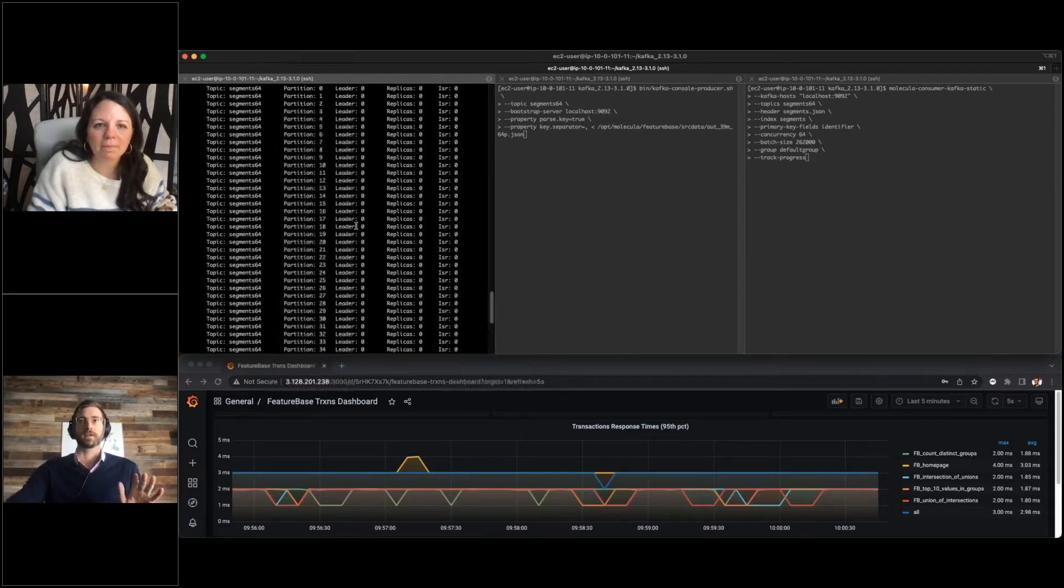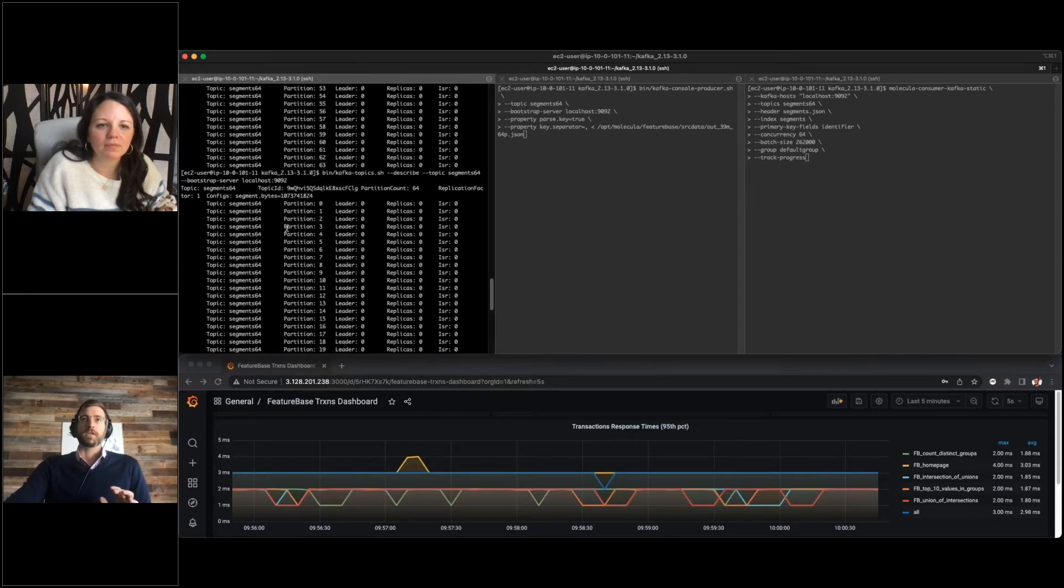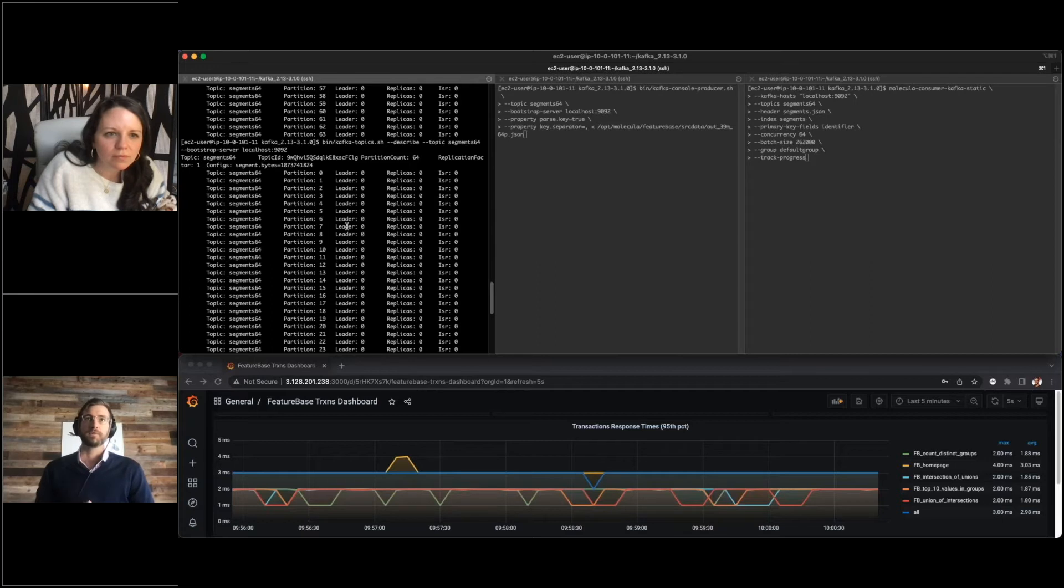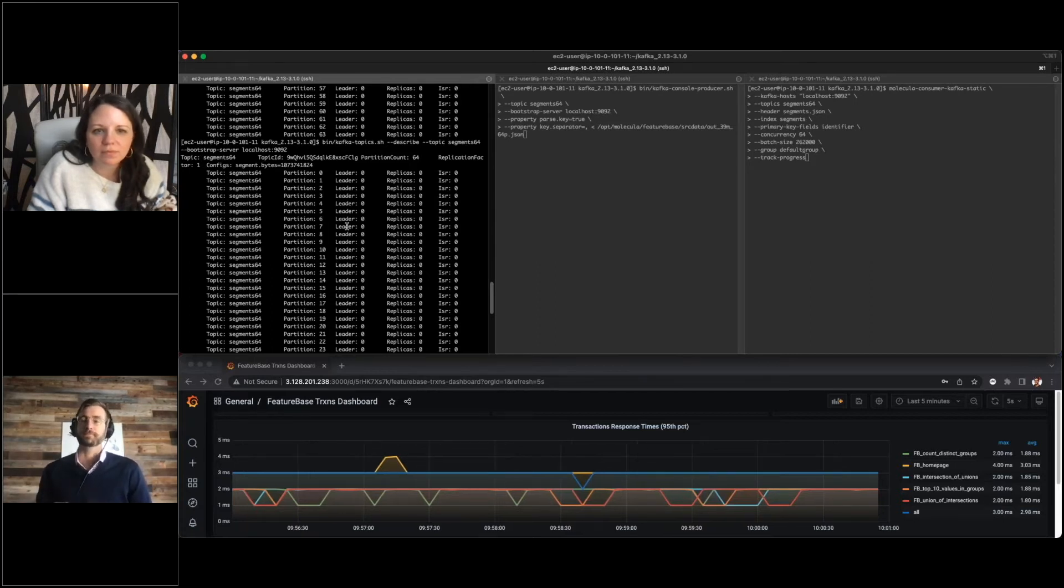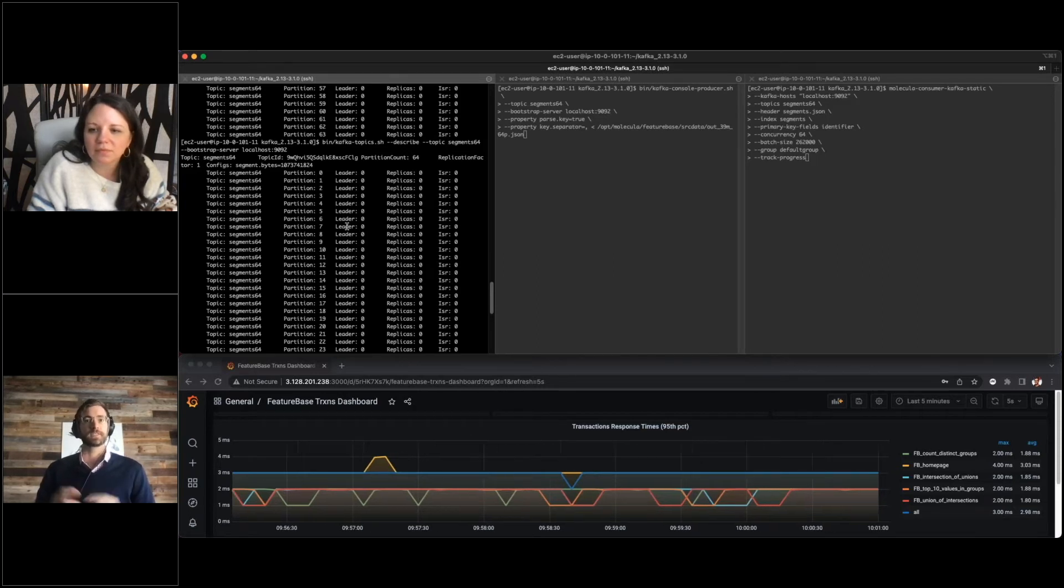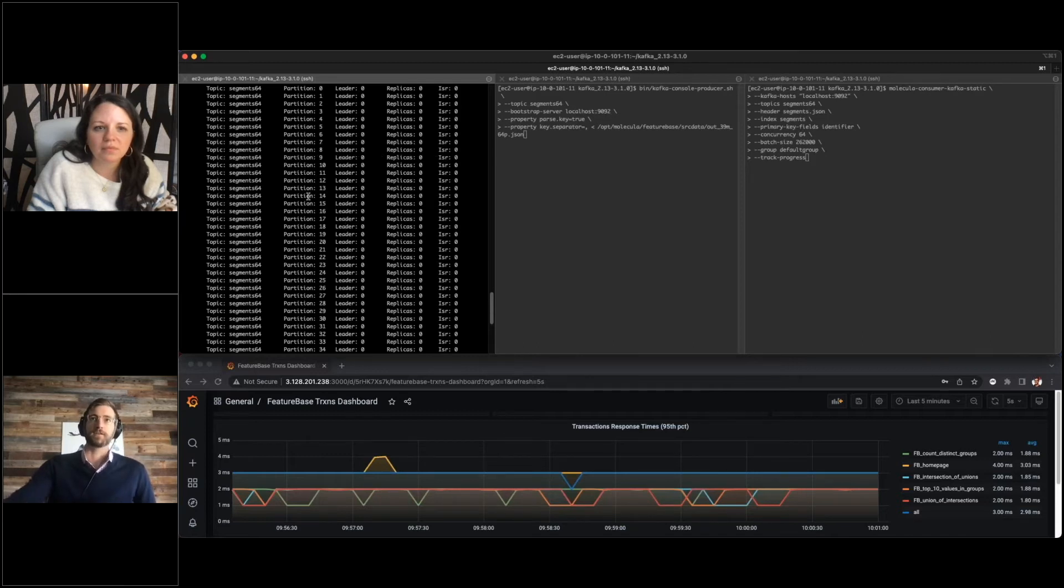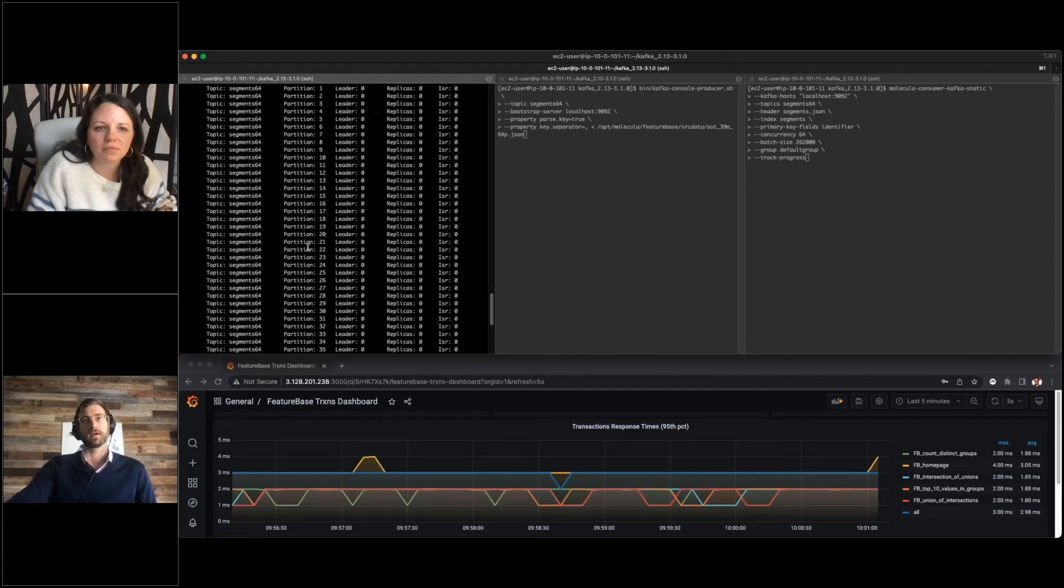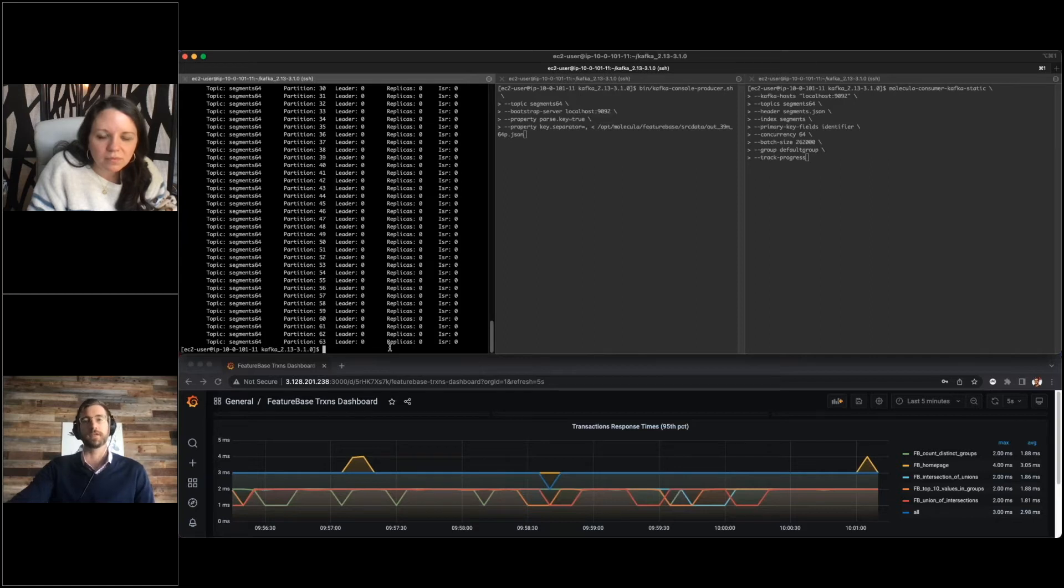Let's move over to setting up Kafka. What I've run here is just a quick look at the topic itself. We've set up Kafka with a single broker, nothing complicated, and we've created one topic called segment_64. We split that topic into 64 partitions. Running this describe console command will give you all the partitions, you can see all the way down to 63, and this is what we'll be populating.